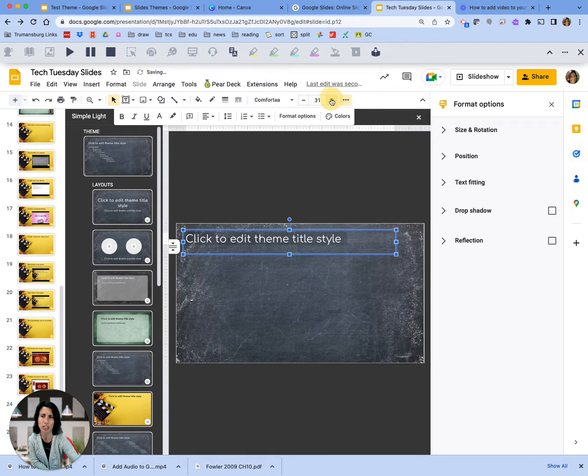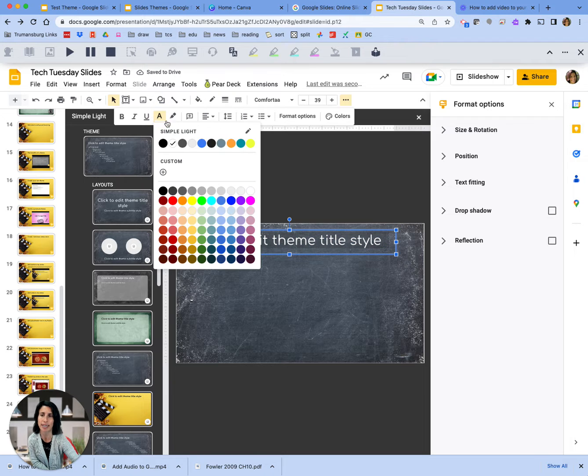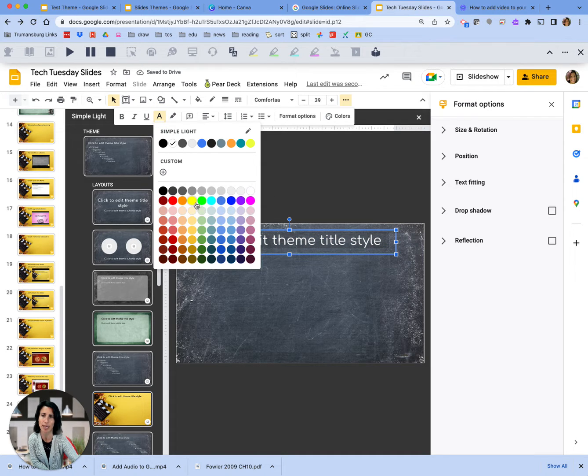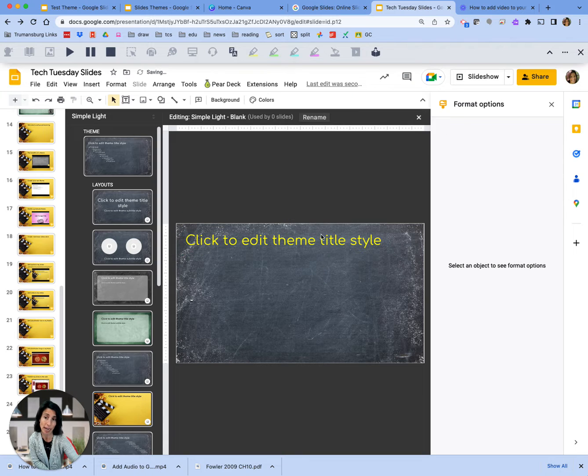I'm going to change it to a little bit larger, and let's make it really obvious to people that it is different. So let's make it bright yellow. So now we have that.